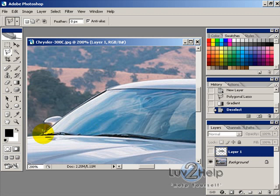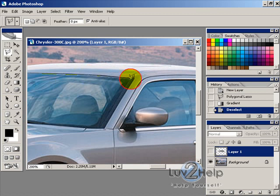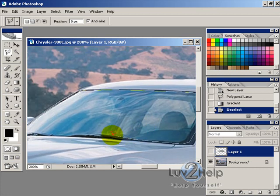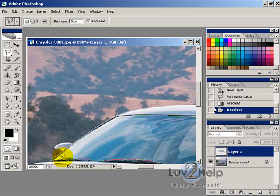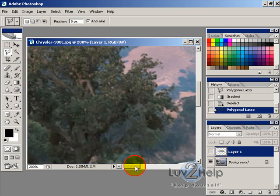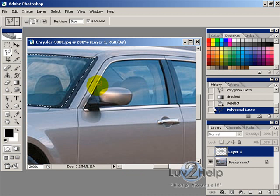Start by clicking and follow around the windscreen just like so. You need to do this for all the windows. When you want to do the second window, make sure you hold Shift, then click and start clicking again to add to the selection.